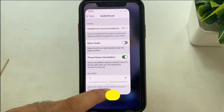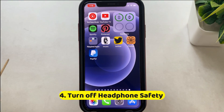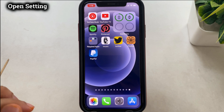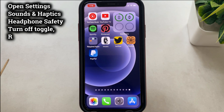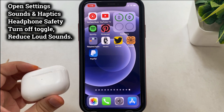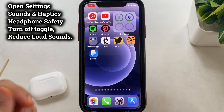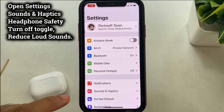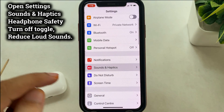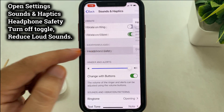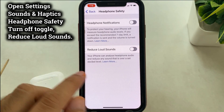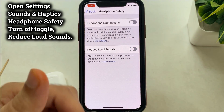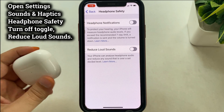The fifth solution is to turn off Headphone Safety. The new headphone limit feature on the latest iOS, called Reduce Loud Sounds, prevents hearing loss. Follow these steps if you are using headphones during a call: open Settings on your iPhone, scroll to Sounds & Haptics, then select Headphone Safety. Turn off the Reduce Loud Sounds toggle. Now test the call audio level and quality on your headphones or Bluetooth AirPods.